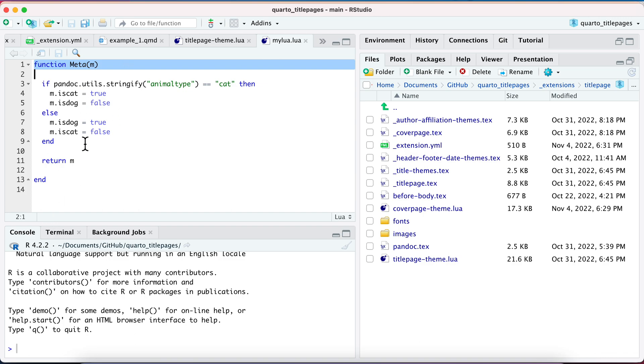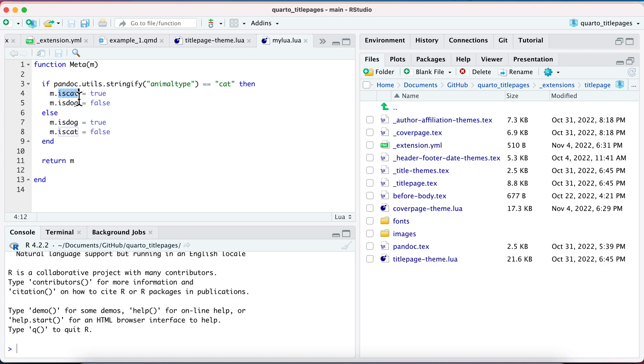And then within this, now I can define this metadata. Here's the syntax. So it's M.is_cat. So is_cat is the name. And here's what you're going to need to do. It's this function called pandoc.utils.stringify that gets the string value of your animal_type.